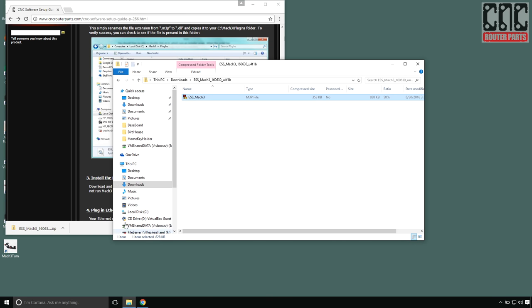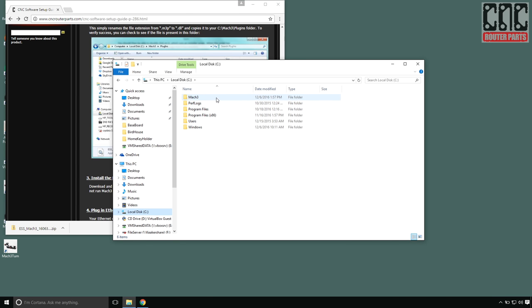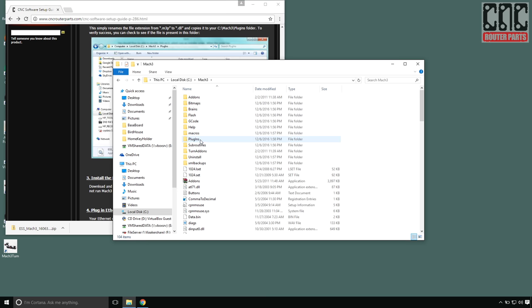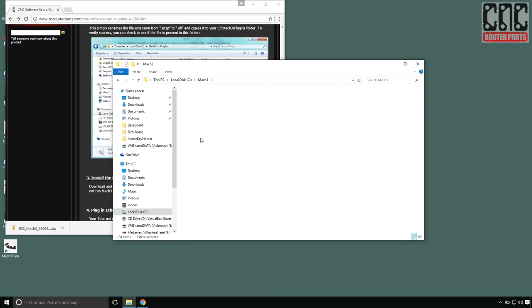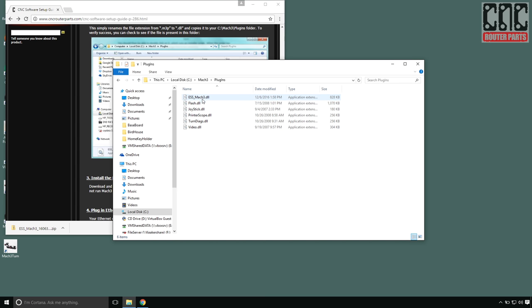Just to be sure, I'll go to my Mach 3 installation directory, plugins, and verify that the Ethernet driver is here.